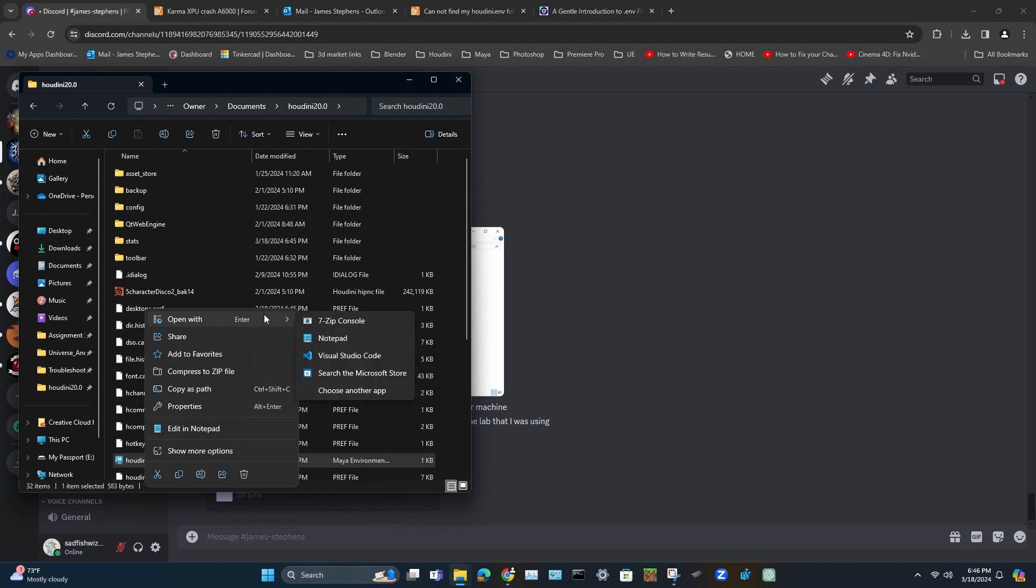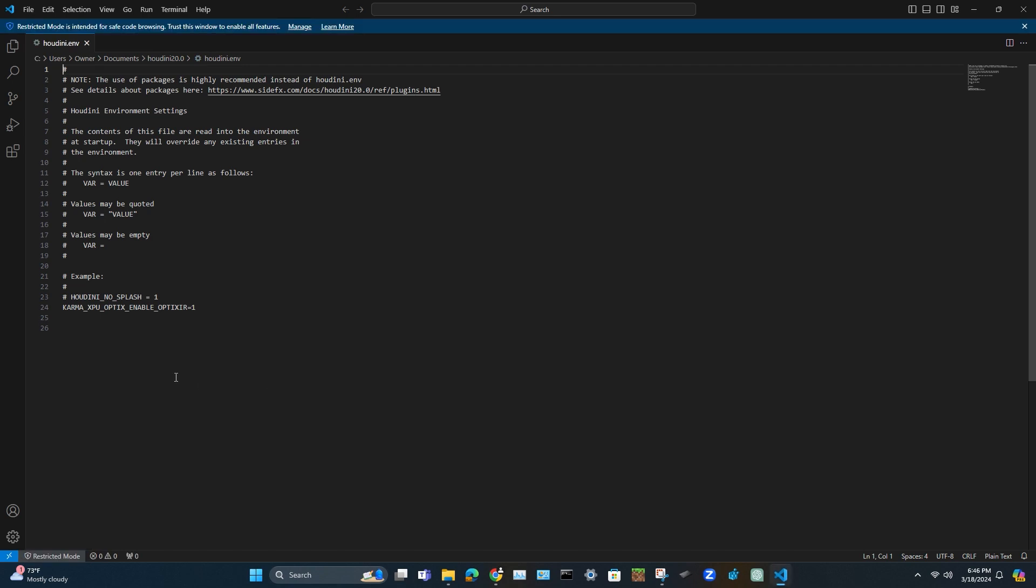I'm going to go ahead and open this up with Visual Studio Code. You can alternatively use Notepad. Doesn't matter.